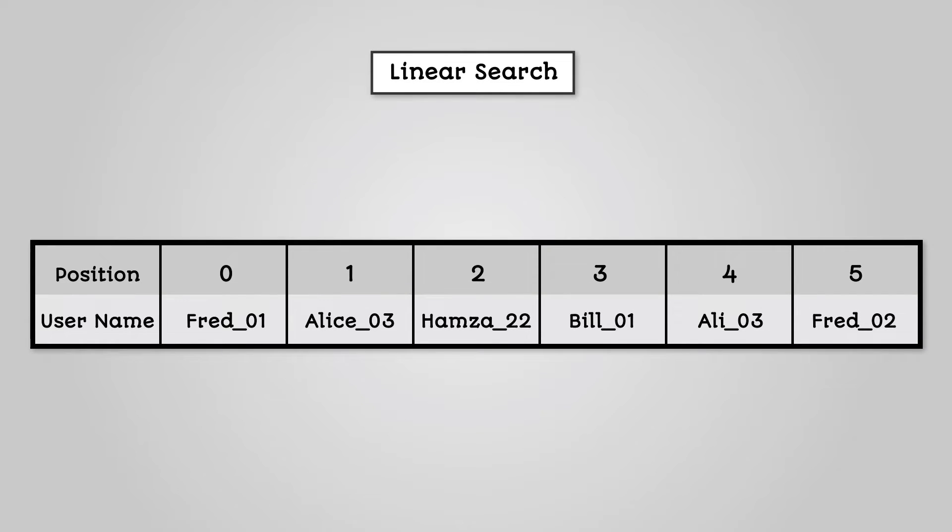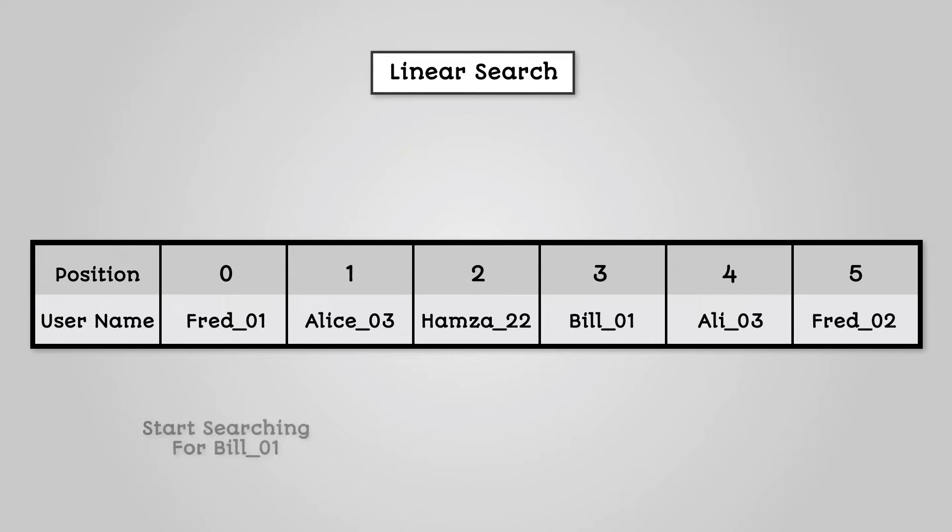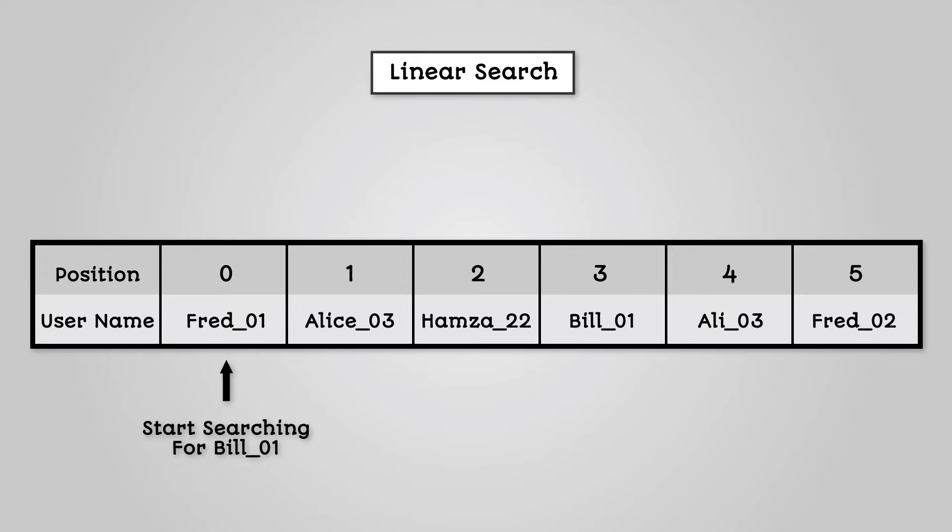Say for example you are given an unsorted list of usernames like this. The way the algorithm works is very simple. If you want to find Bill01 in the list of usernames, the algorithm starts at index 0 and sees if this contains Bill01. If it does, you found your item.